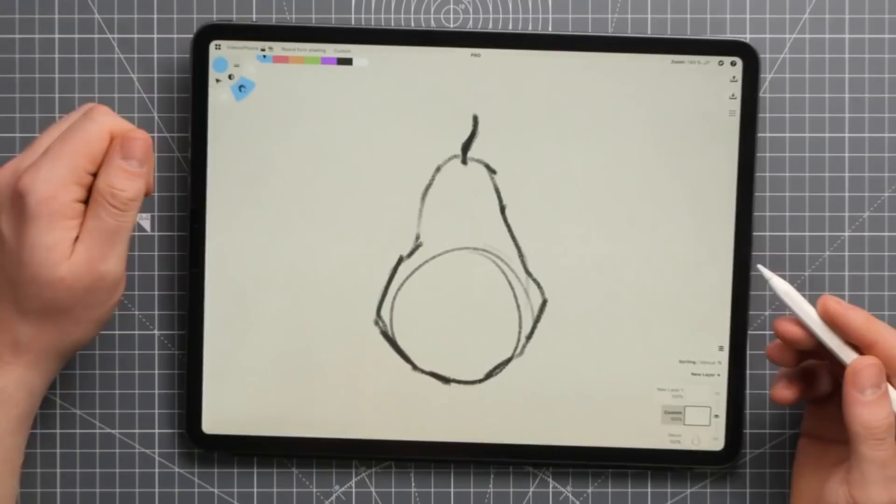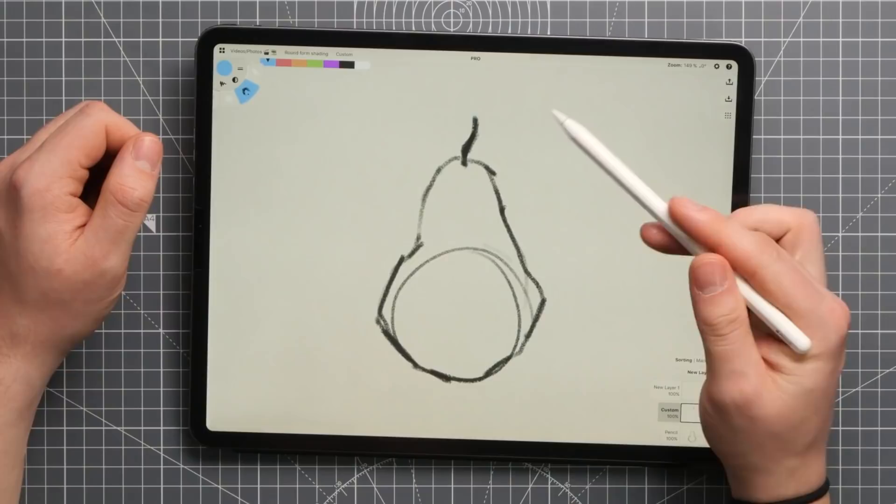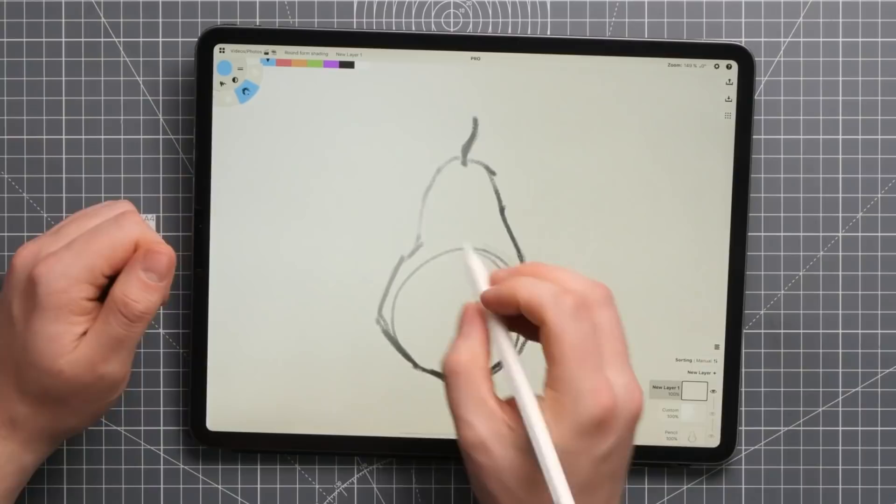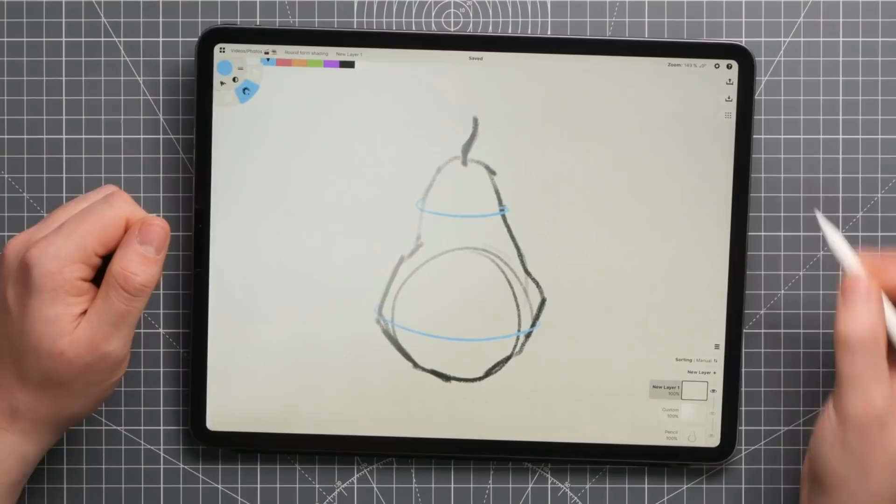I'm going to use this sketch of a pear to demonstrate how you can apply this to less regular forms. Let's set the light source to the top left again, and start by defining the shadow line. Knowing contour lines, something I also talked about in part 4 of the series, can be helpful in wrapping your head around this.